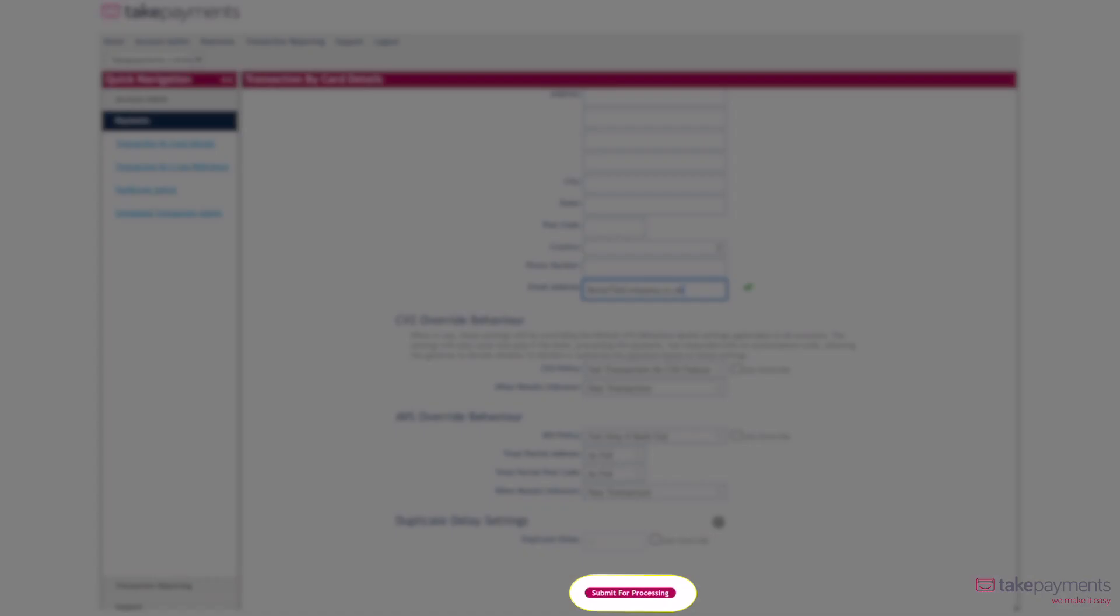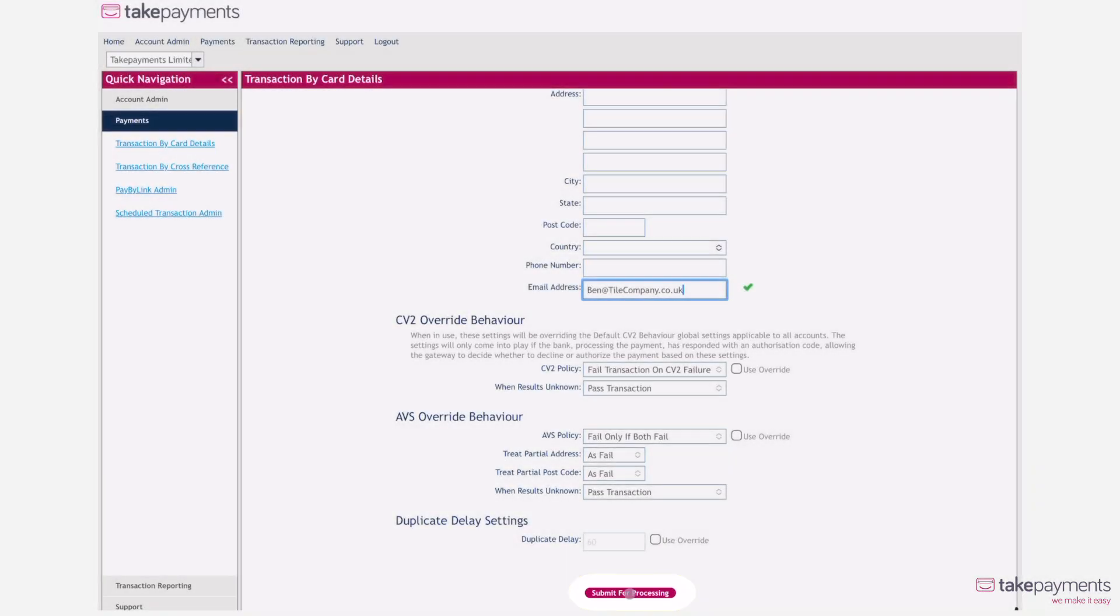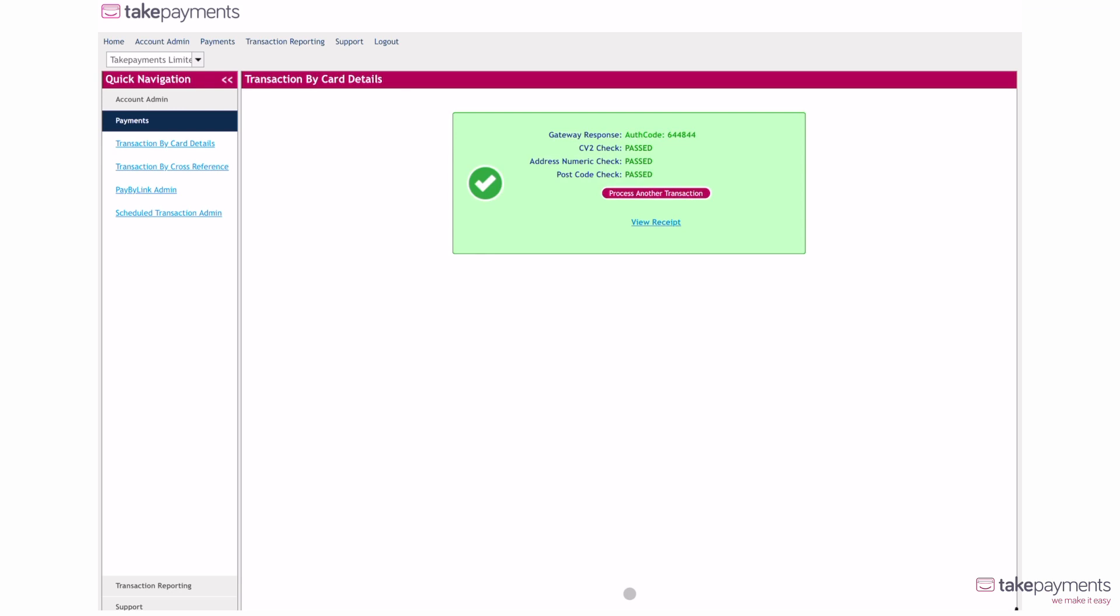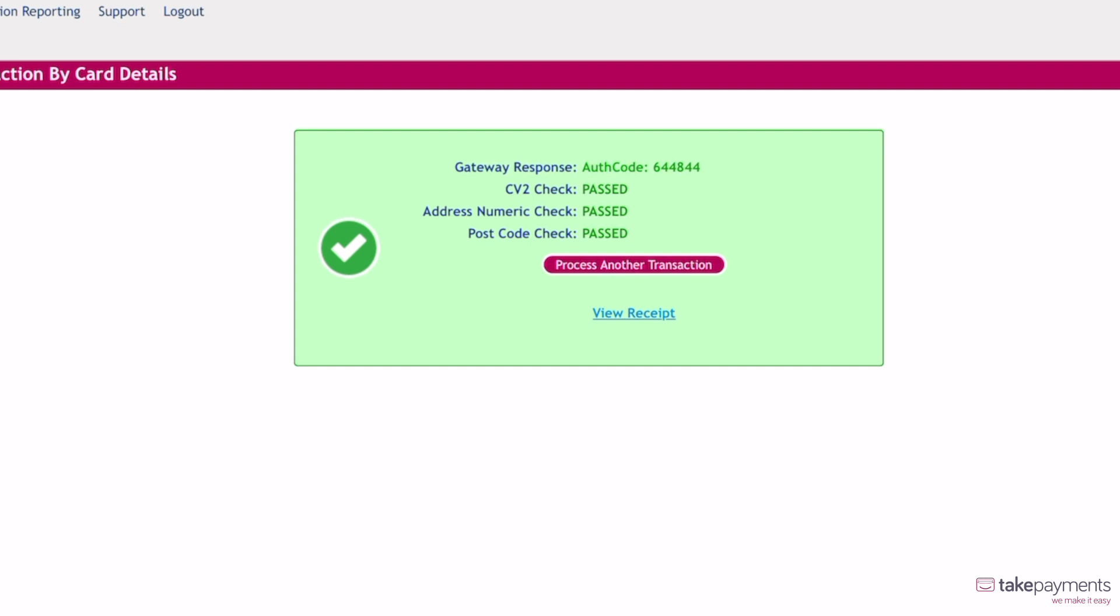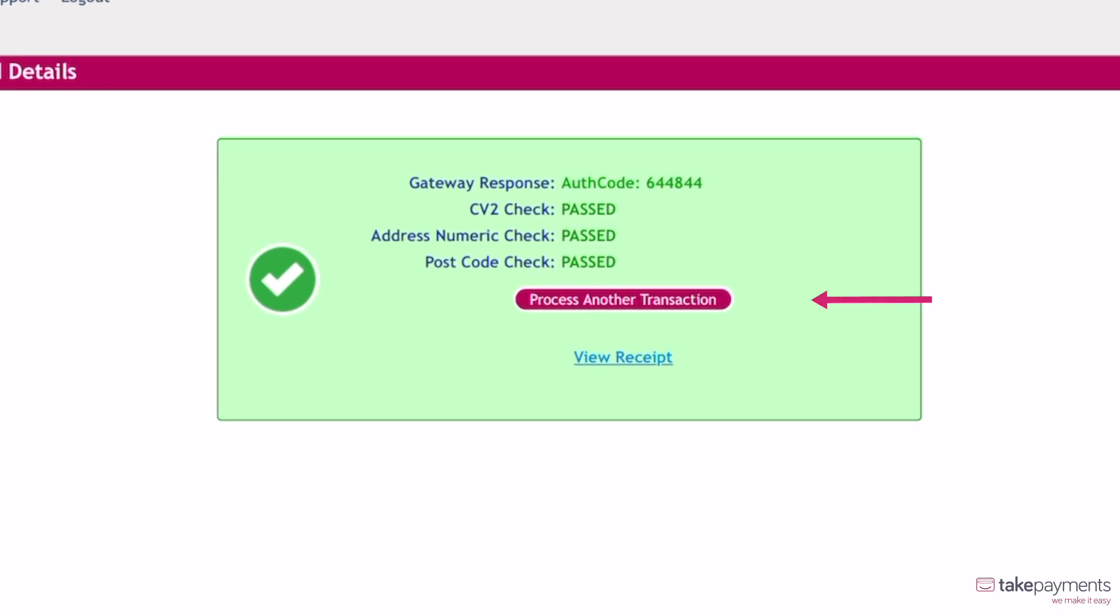If you're happy with the security policies, you can submit for processing using the button below. This will take you to a screen that shows if the security has passed. From here, you can process another transaction using the button in the box or view the receipt of the transaction just made.